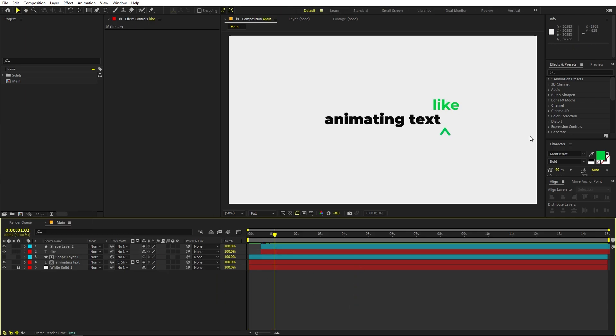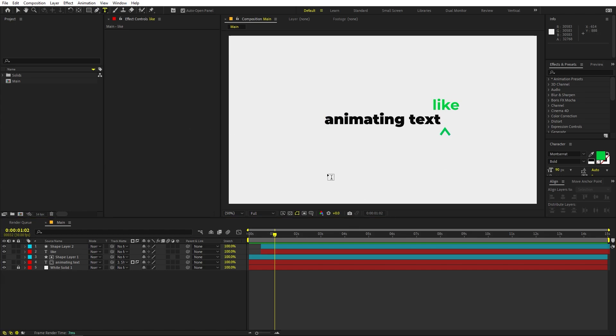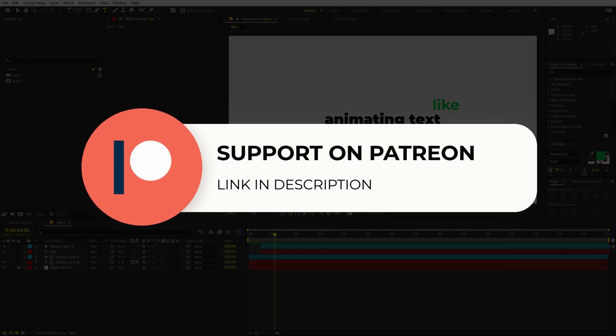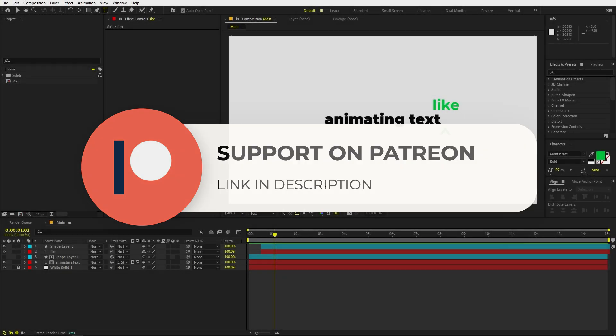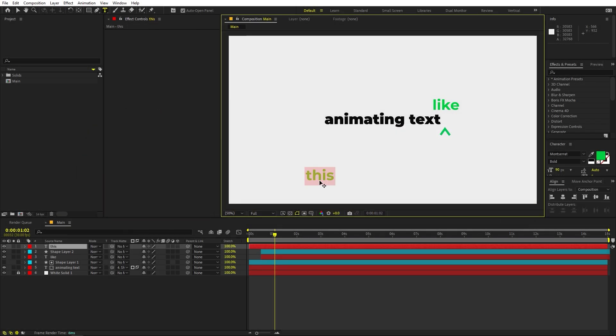Now we are ready to add more text, and we want them to appear on the other side, so we'll animate the whole group of layers. But first let's add the text. If you enjoy my work and want to support me, check out my Patreon page — you'll get access to tutorial project files and exclusive templates. The link is in the description. Let's continue.